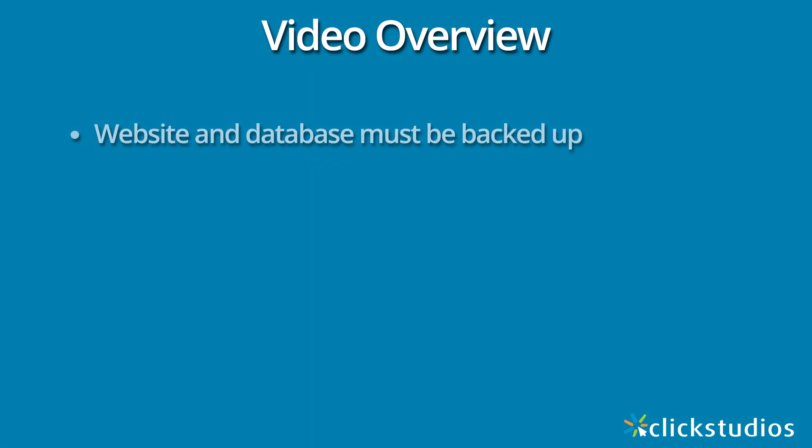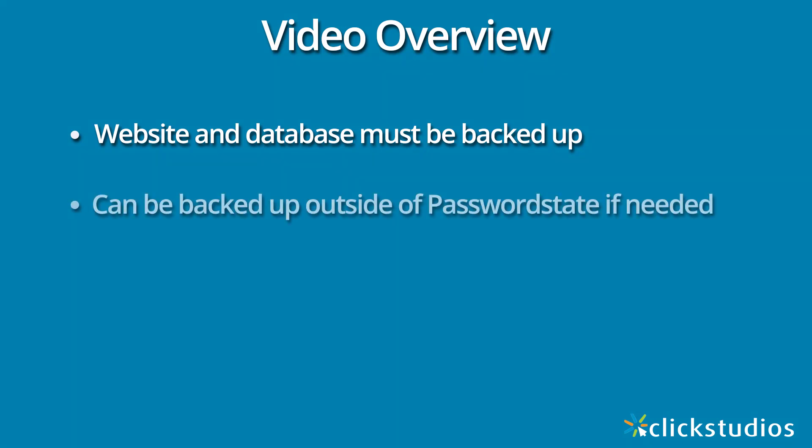Password State consists of two components. There is a front-end website which is installed on the Windows file system, and the data is stored within a SQL database. It's critical to have a copy of both of these in the event of a disaster. Our backup process can back up both of these components if configured correctly, but if you have other processes for your Windows server and SQL database to do backups, you're more than welcome to use those other tools instead of having our software back them up for you.